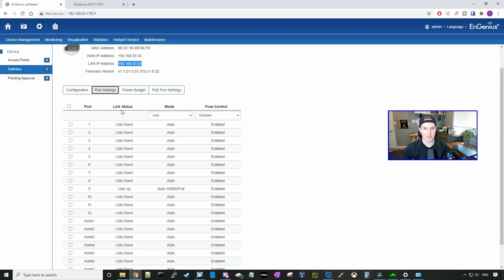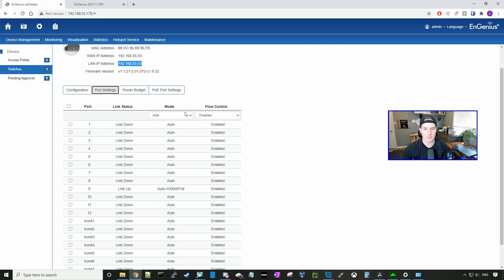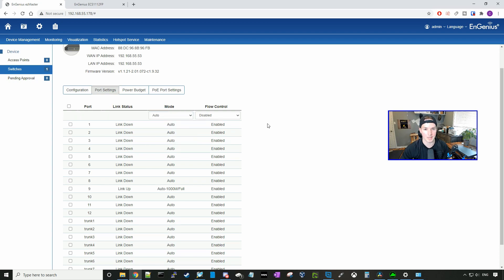So most of the ports are down, because I only have the uplink connected right now on port nine. The mode, this is where we would set the speed of the port. We could also enable and disable the flow control.